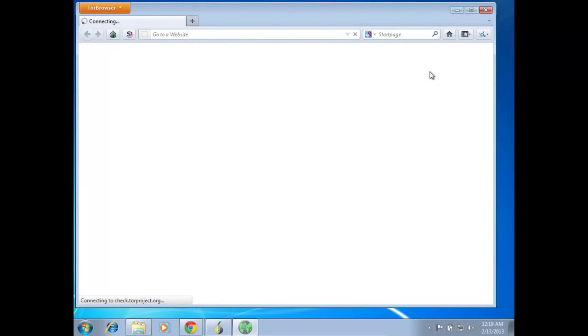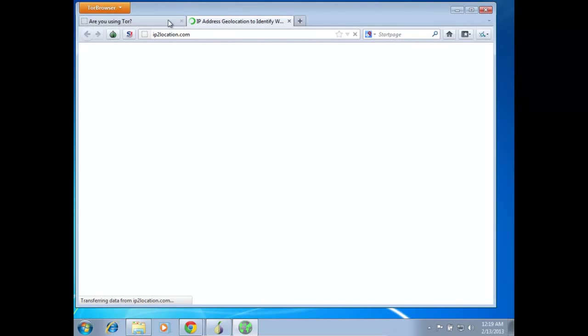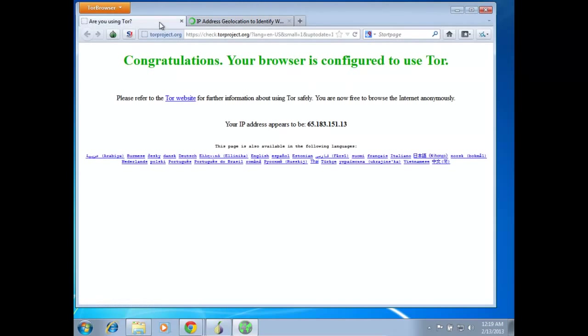It's going to check to see if we're connected to the Tor network, it's going to go to check.torproject.org. So while it's doing its thing there, I will go to ip2location.com just to see where exactly this IP is from.